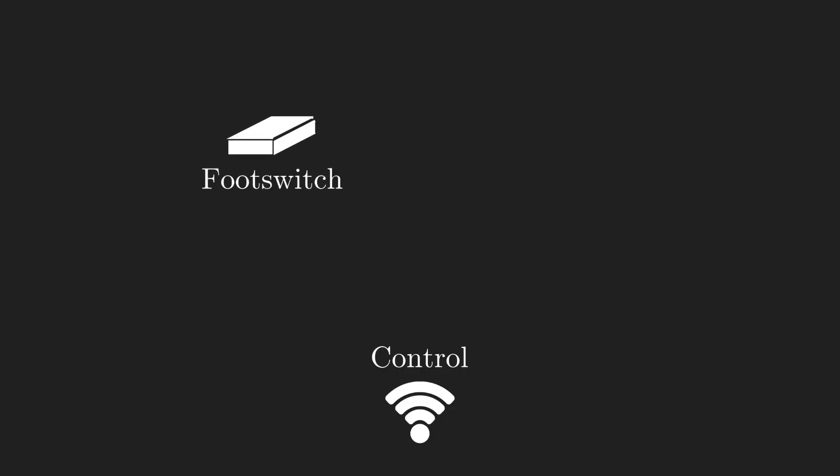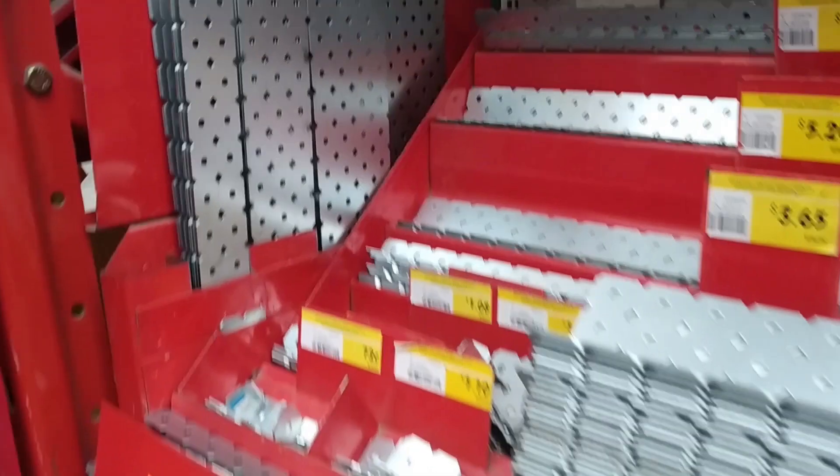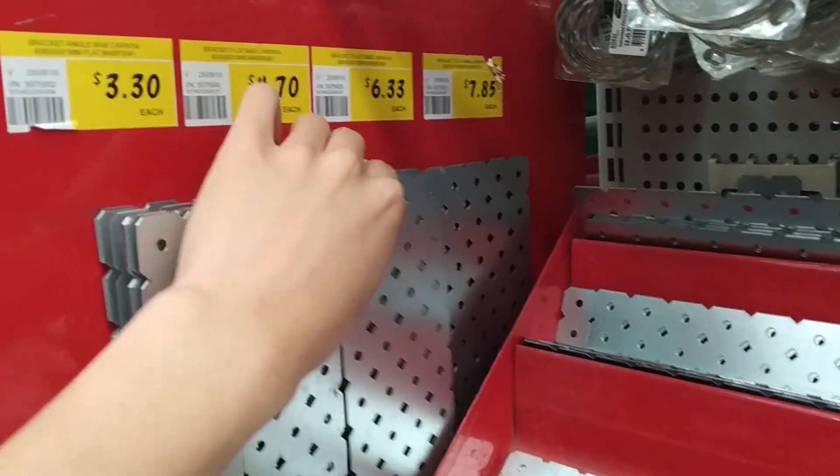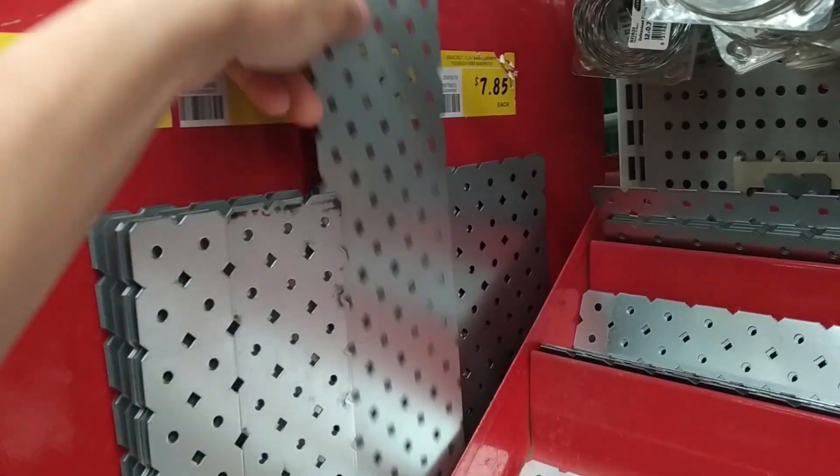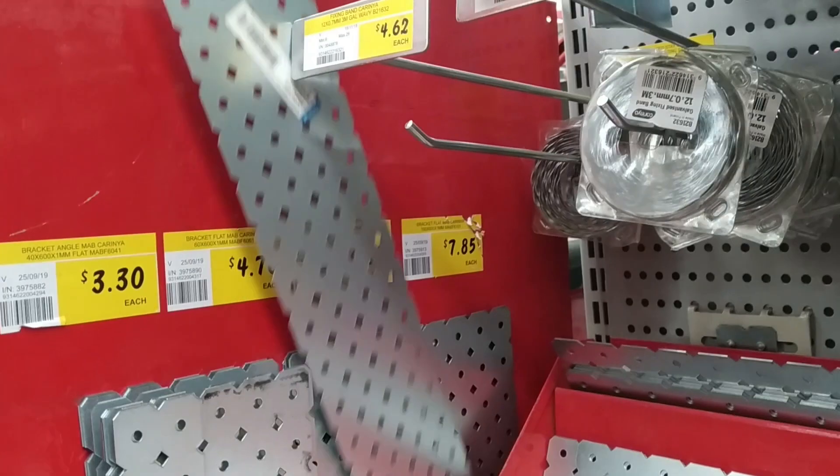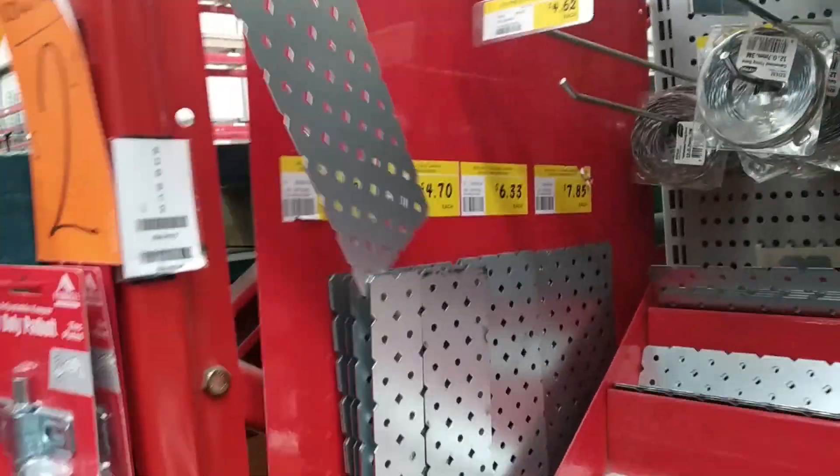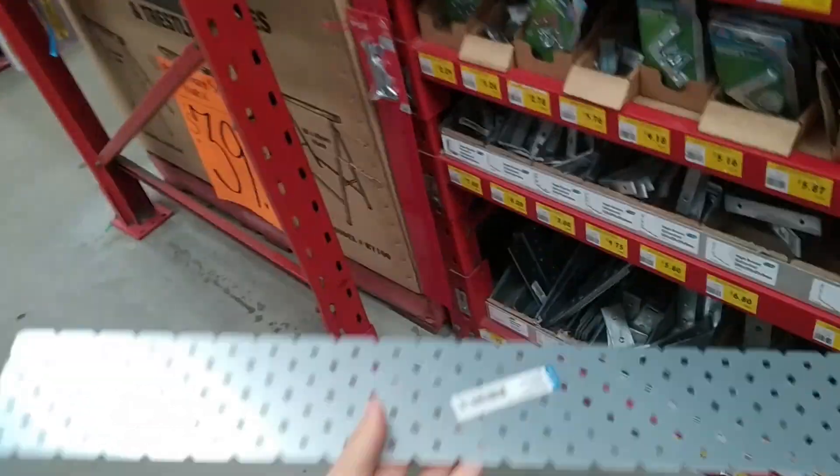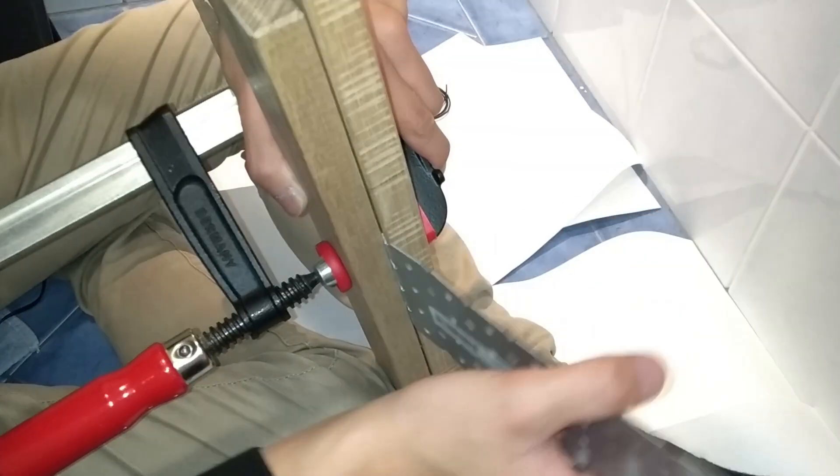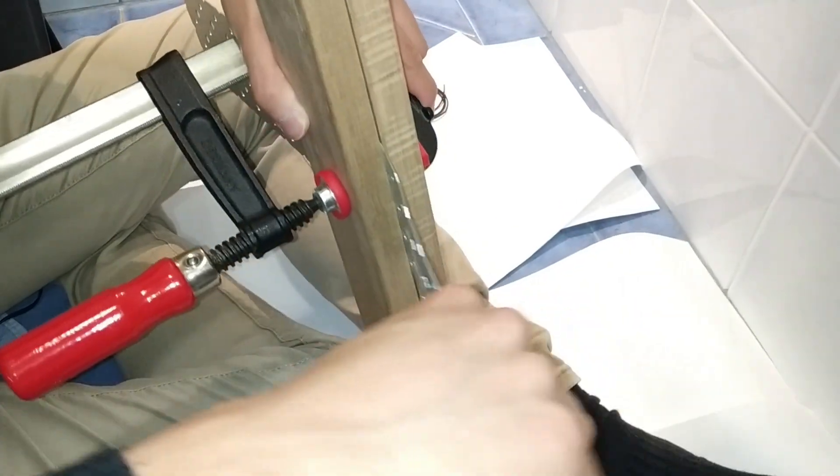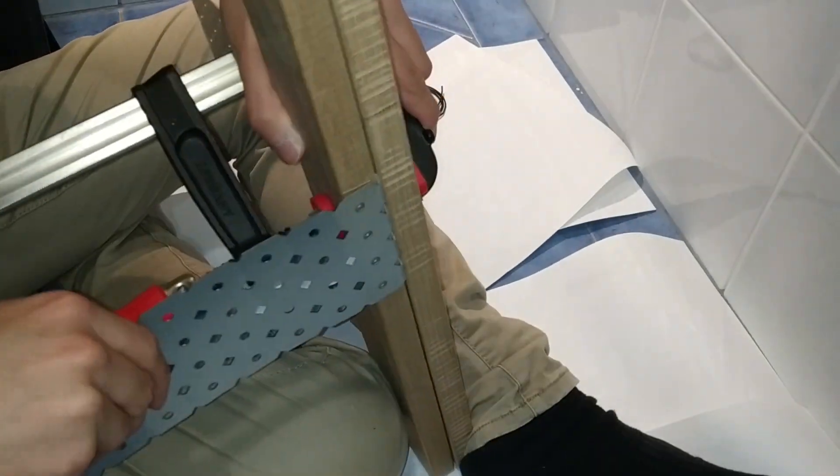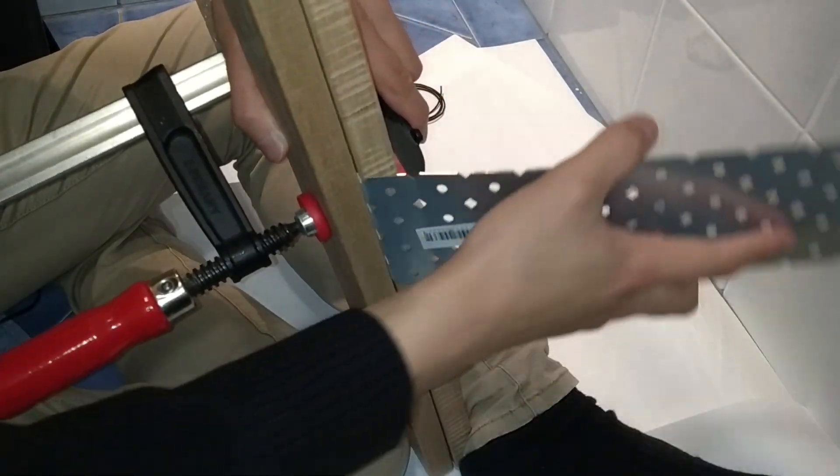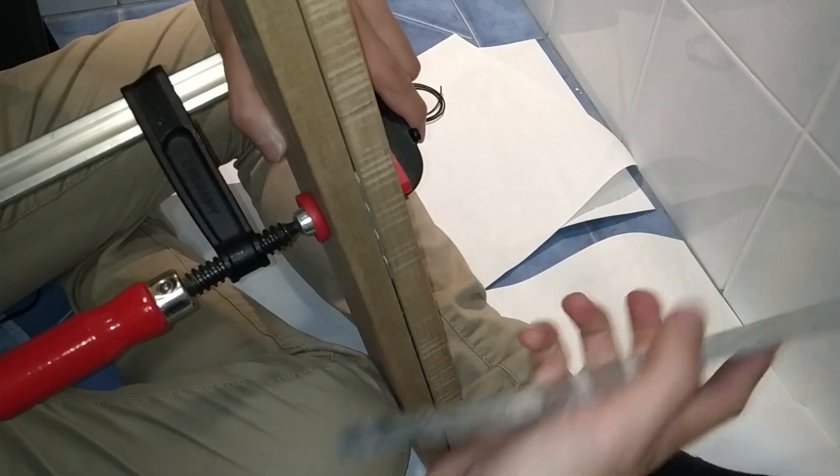Onto the foot switch. Here we use a length of aluminium flat bracket which was about six dollars at Bunnings though there's enough there to make a few pedals. We shorten it down to 11 segments or 27 and a half centimetres long by bending it back and forth until it breaks.